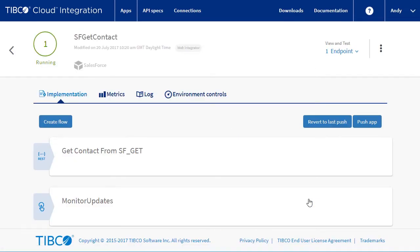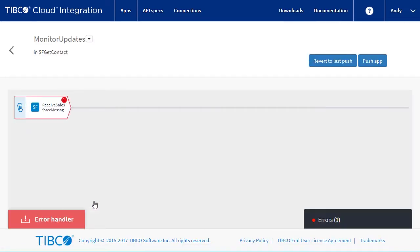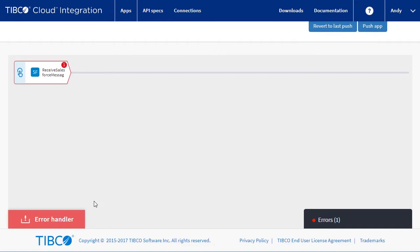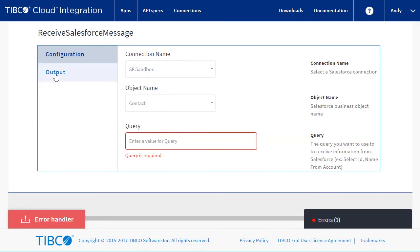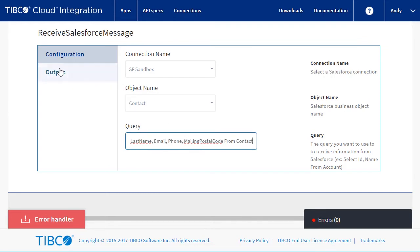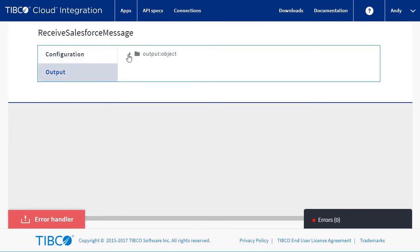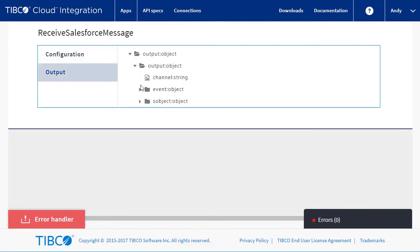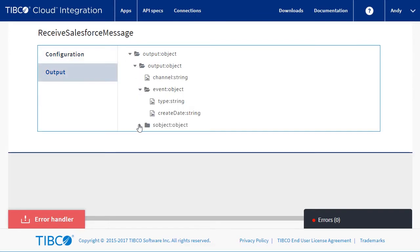Now edit the flow. It's given us a Salesforce receive. Here we need to configure the query to pull back the fields we need. You can see the structure of the fields that we've selected.